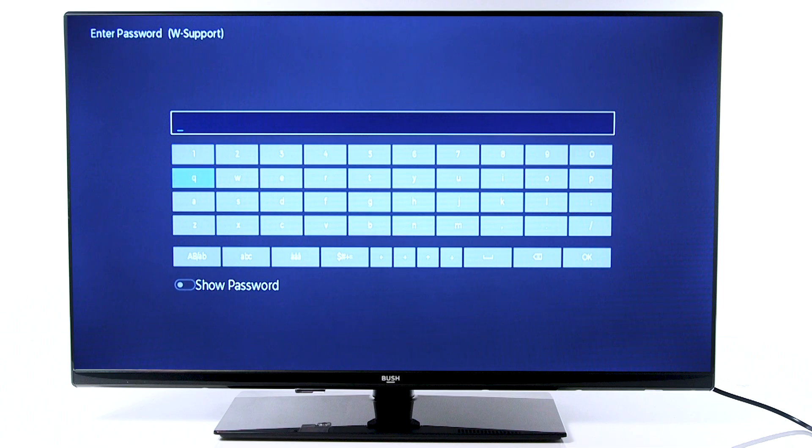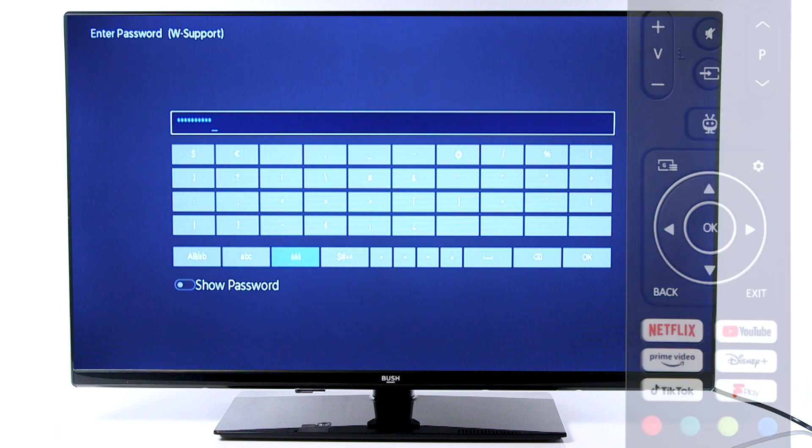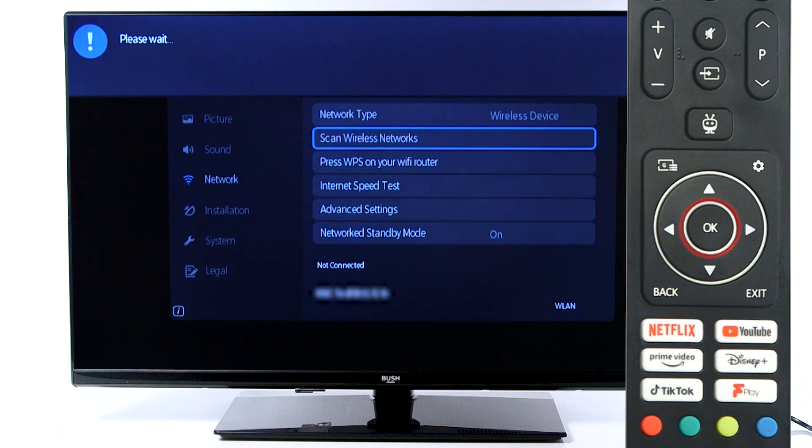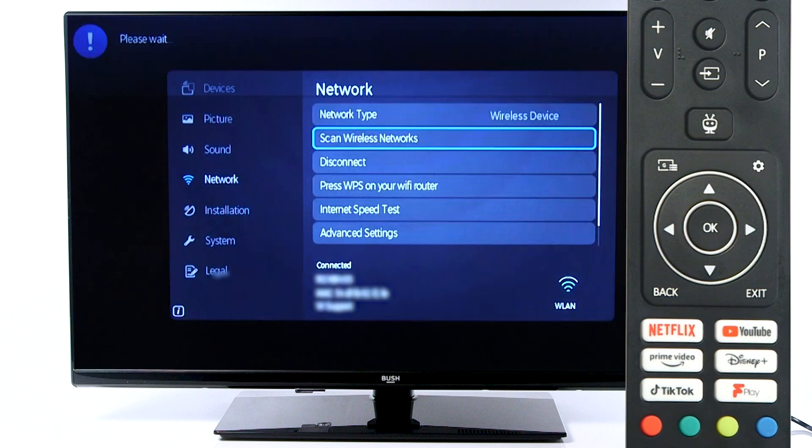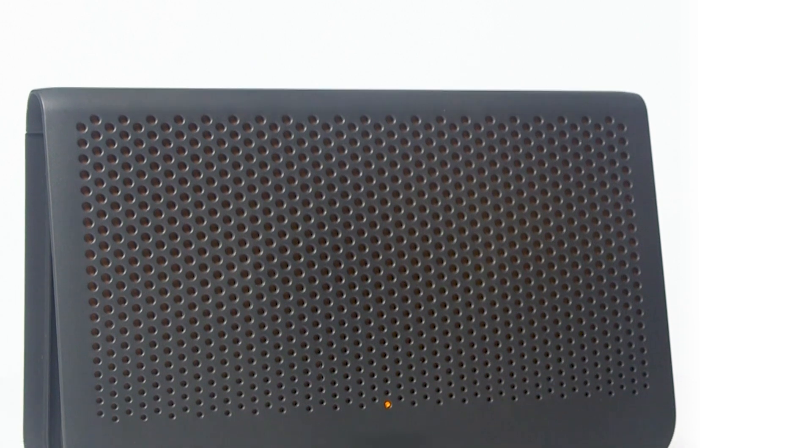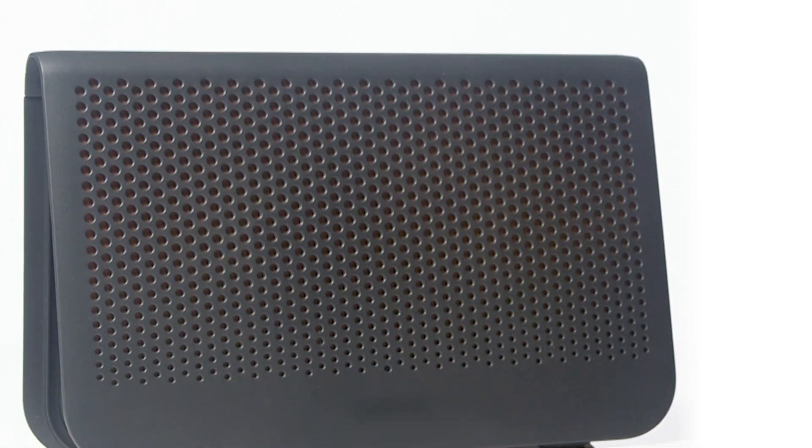Next, ensure the password has been entered case-sensitive. This means that any uppercase or lowercase letters are entered the same as on the password found on the back of your router. Consider the location of the router. If the router is over 3 metres away and you're experiencing issues, try positioning the TV closer to the router.